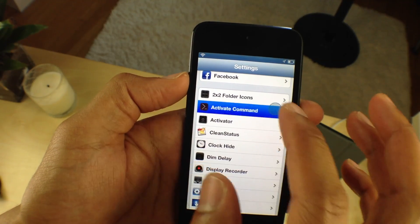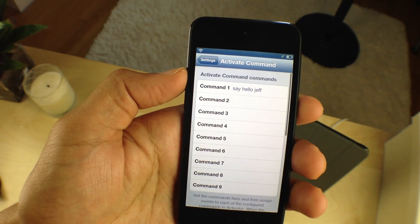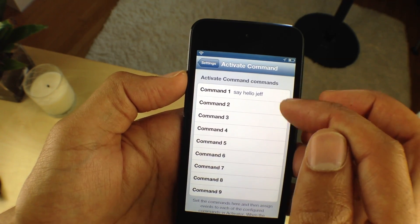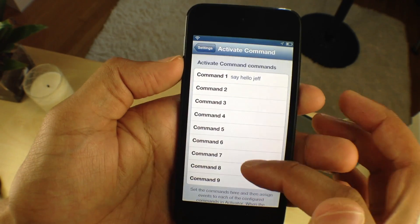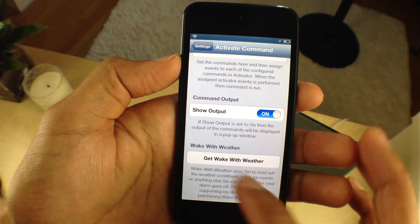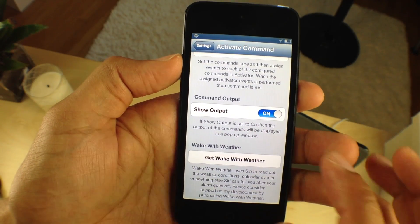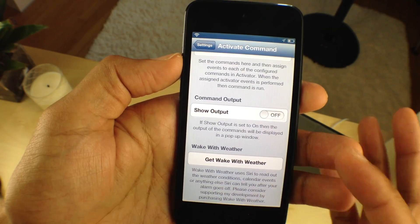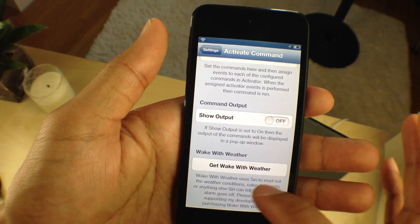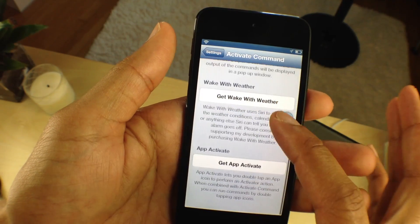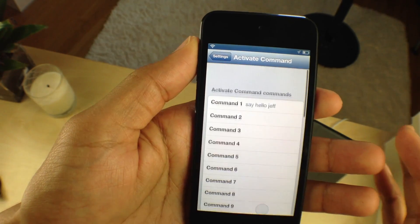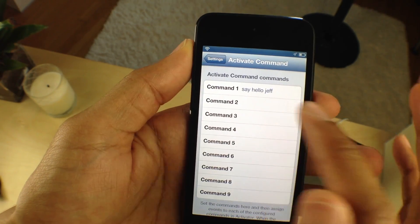All you do is open up Activate Command in the Settings app. You type in your command that is runnable in terminal — basically any valid shell command. You can have it output, or turn off output if you want. There are also some other apps that the developer is asking us to consider below.